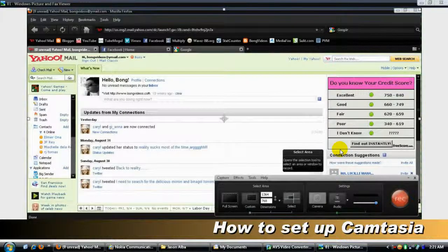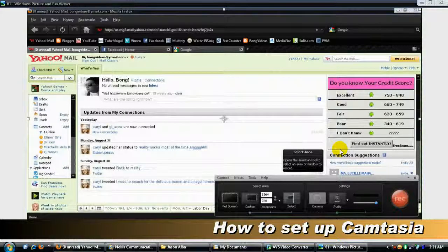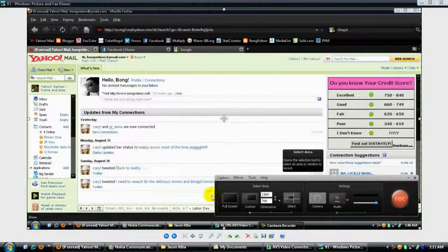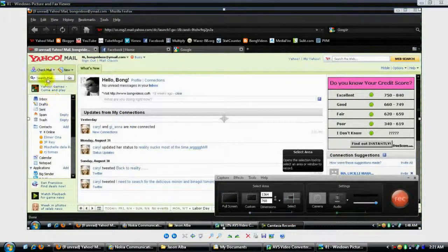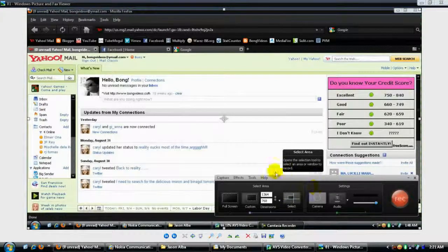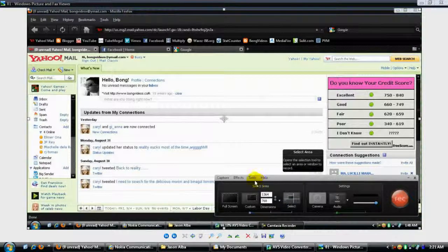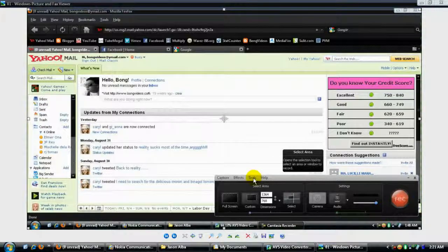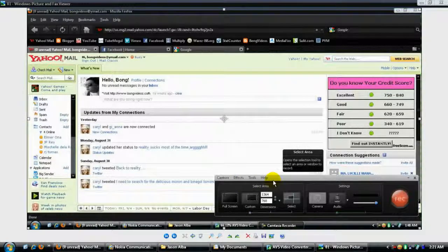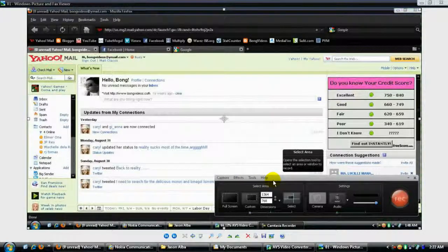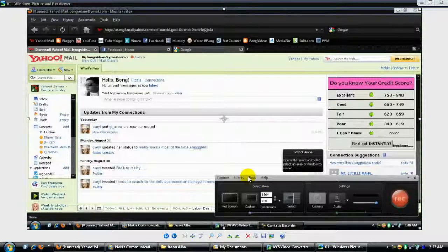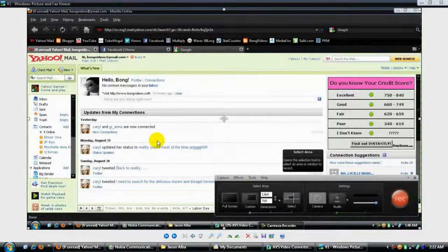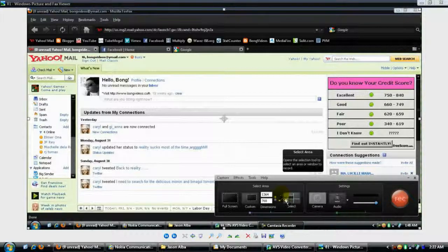Good day, this is how you set up your Camtasia for better viewing for your presentation. I made some screen captures because I cannot record the actual tools or options while I'm recording or using Camtasia right now, so you have to pay attention to this.